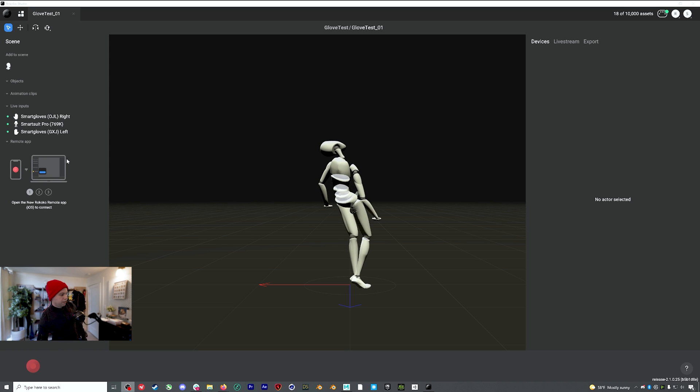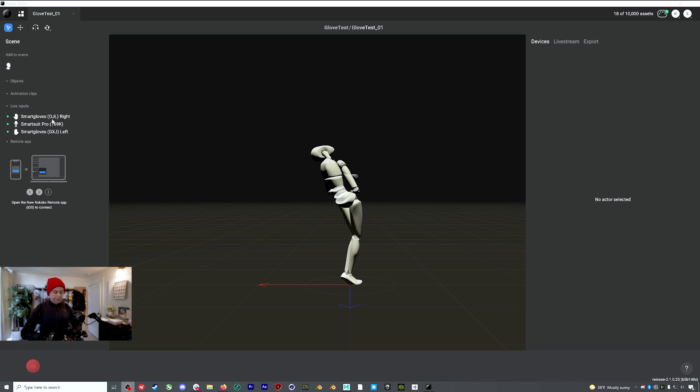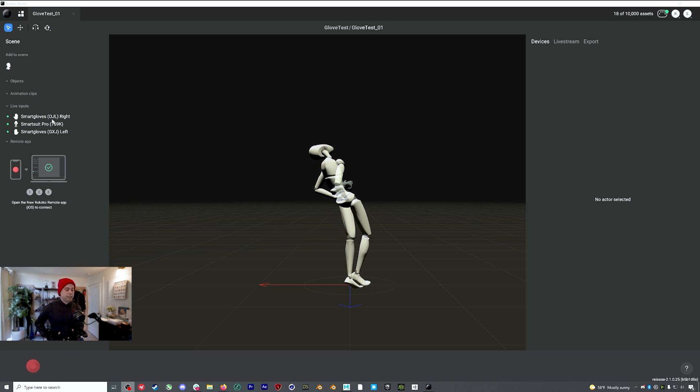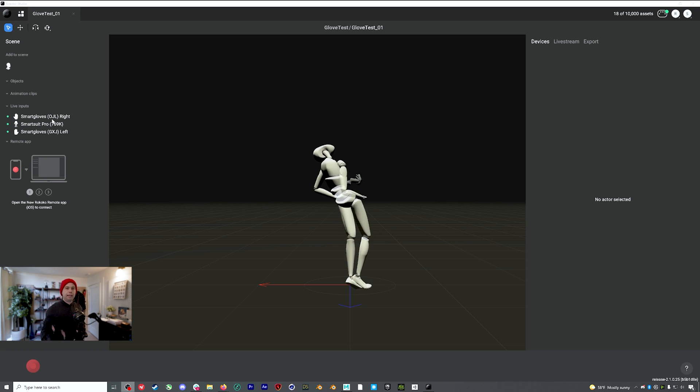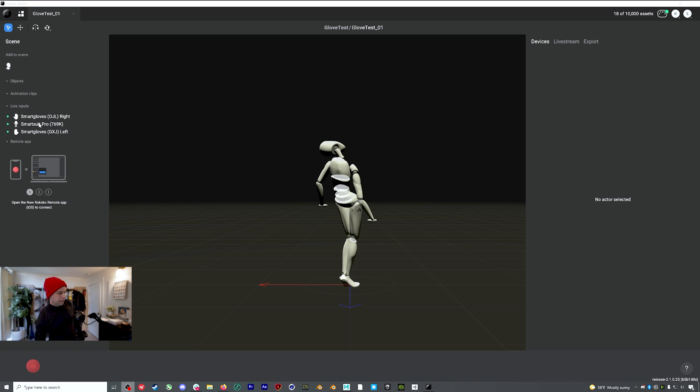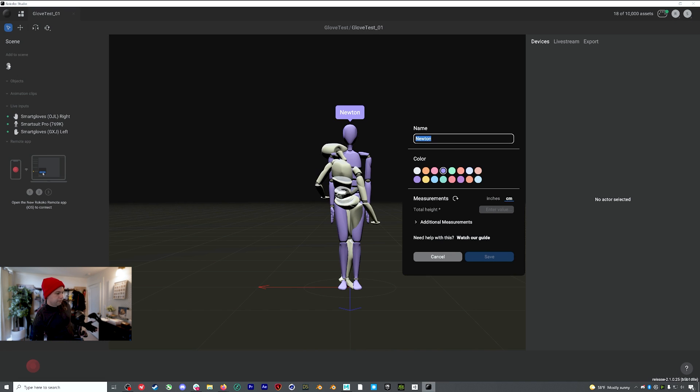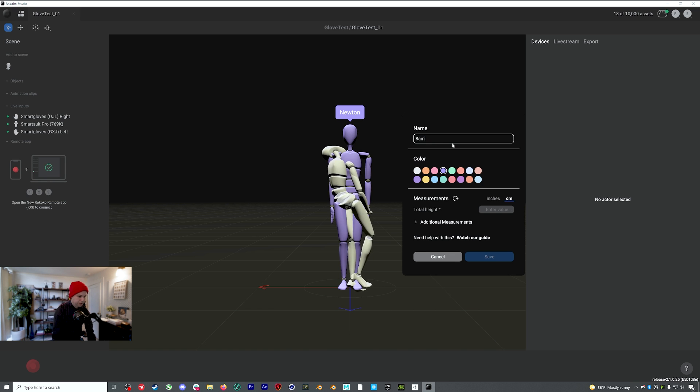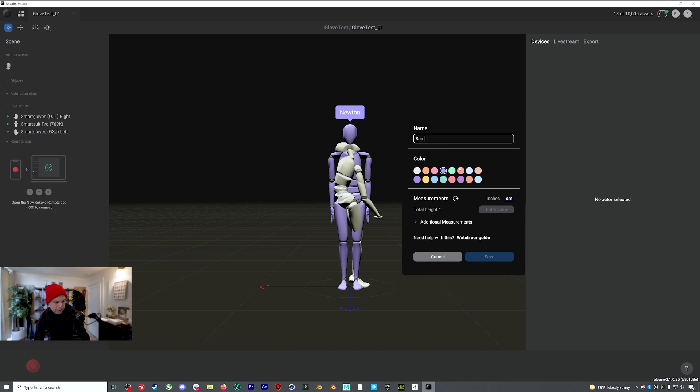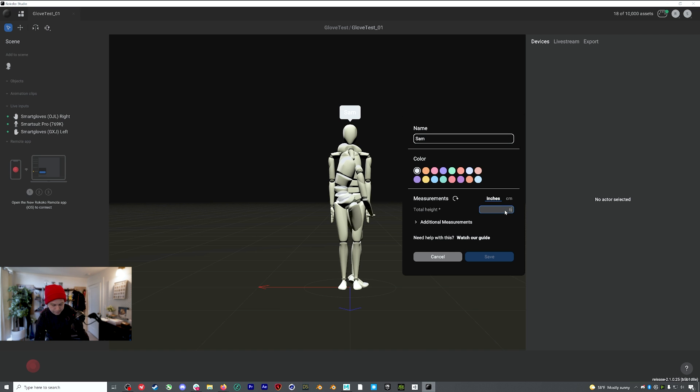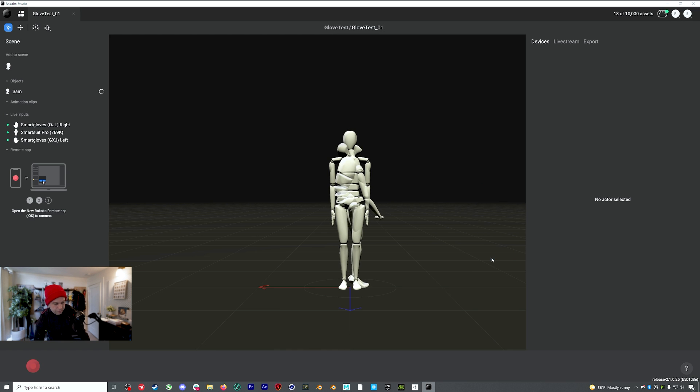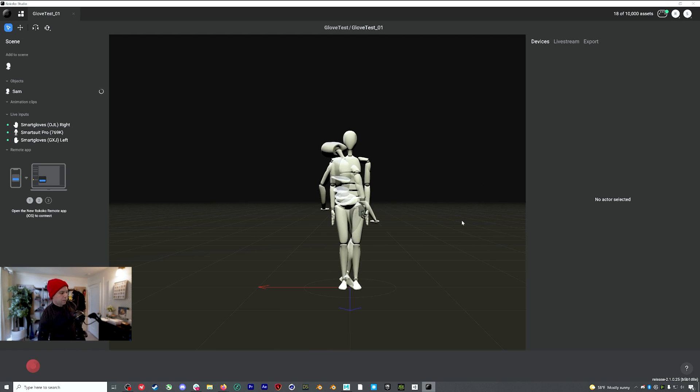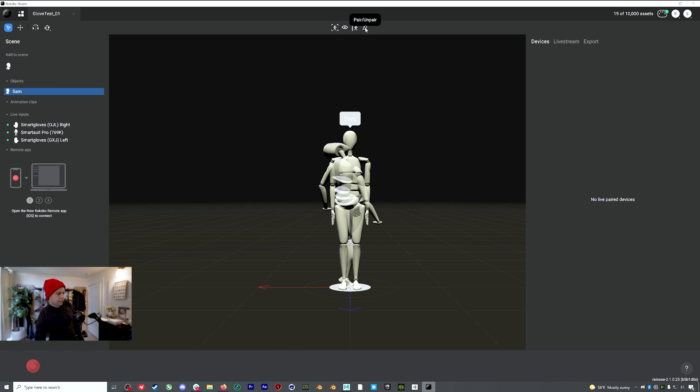So you can see right here that even though my gloves are plugged in directly to my suit, I'm still seeing three inputs, but I'm going to create an actor profile. Let's call it Sam. I'm going to make him green, enter my height, hit save, and then I will select my actor profile and I can either go up here to pair or unpair...